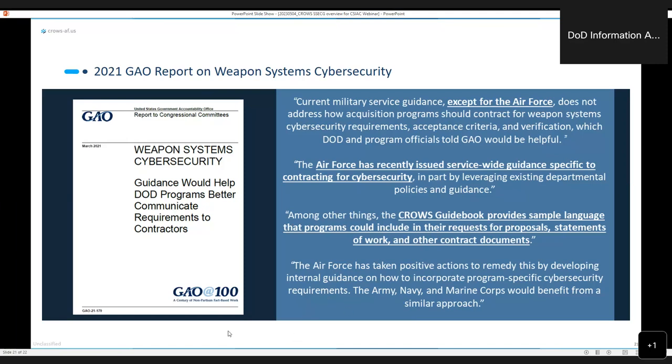That's an excellent question. Coming from, at least for the Department of the Air Force, part of CROWS has actually provided that manpower to our program offices through what we call our Cyber Focus Teams, our CFTs. Within each program office, we have positioned a Cyber Focus Team lead as well as other Cyber Focus Team members to be that cyber SME to be able to support programs as they navigate through their cyber terrain.